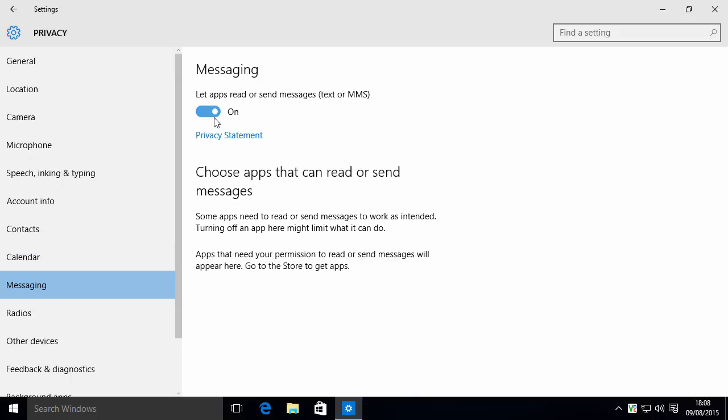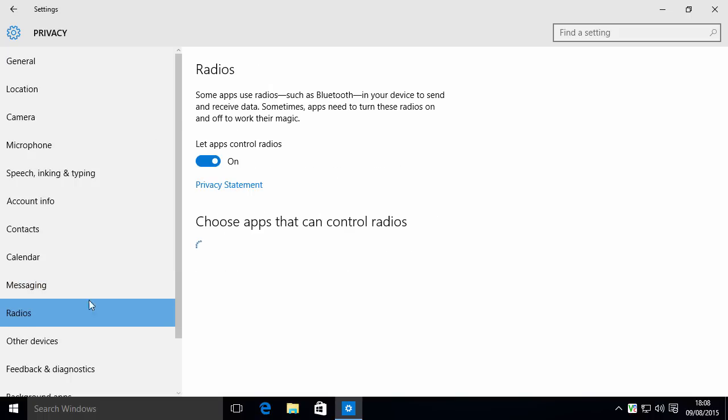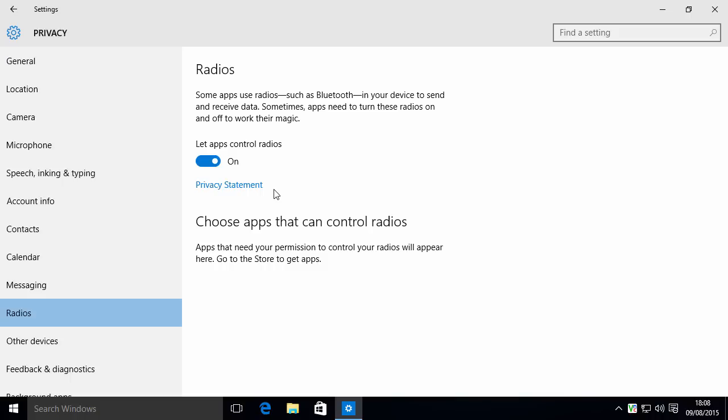Messaging. This is more for mobile devices, but even if you're on a desktop, you might as well just turn this off. Right, radios. This is things such as Bluetooth and Wi-Fi and anything that's using a radio. I don't like the idea of letting apps mess with radios. So I'm just going to turn that off.